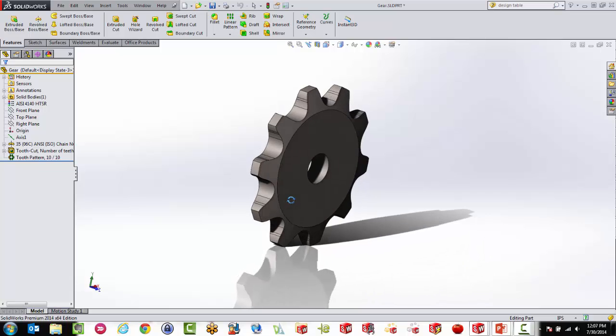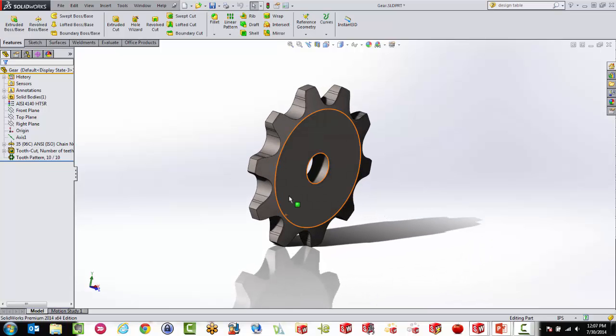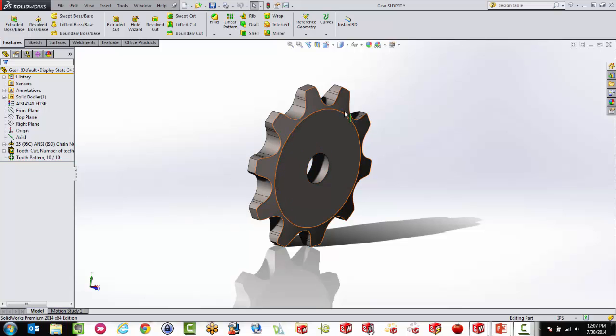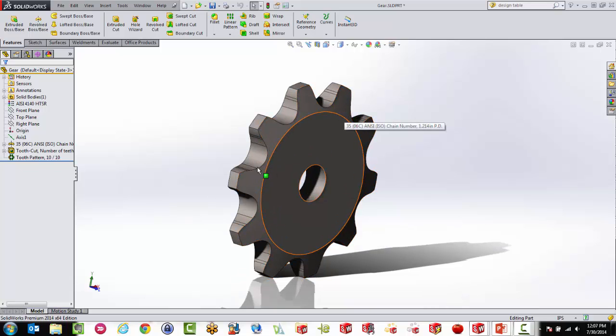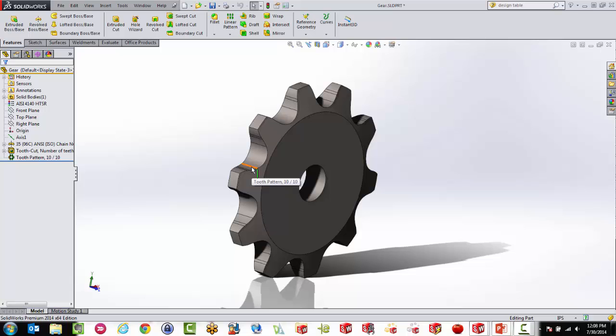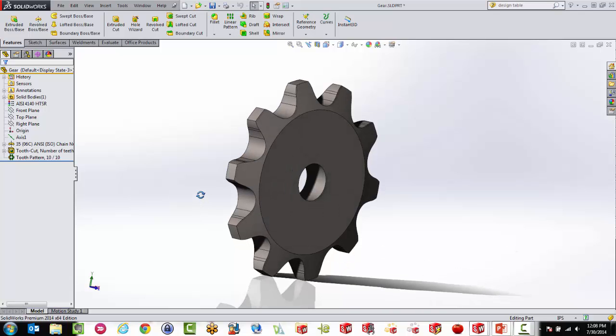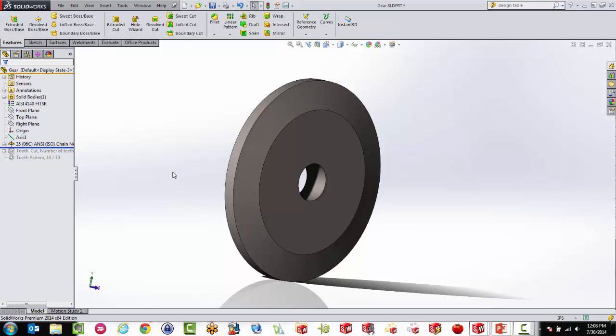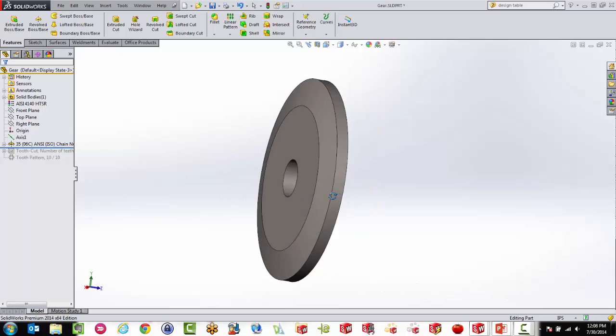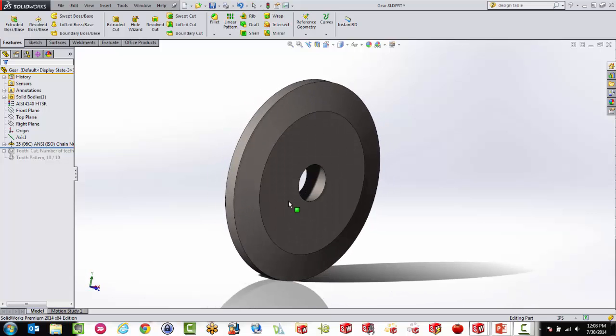So we might as well introduce it here. Now design tables give you a lot more power. You can start, you're actually using Excel. So a good idea though, when we start working with a little bit more complicated parts is to actually name your dimensions. You can do that.